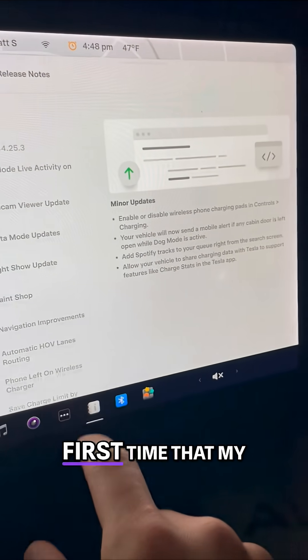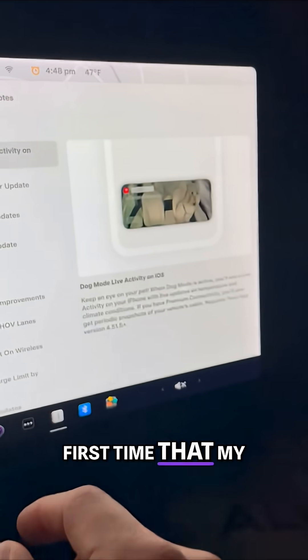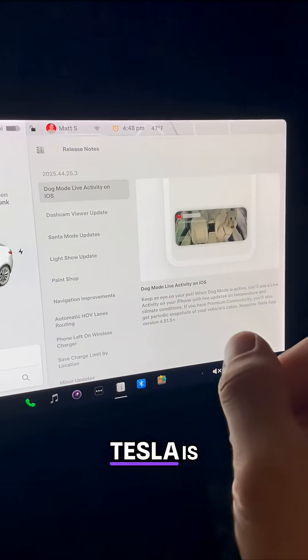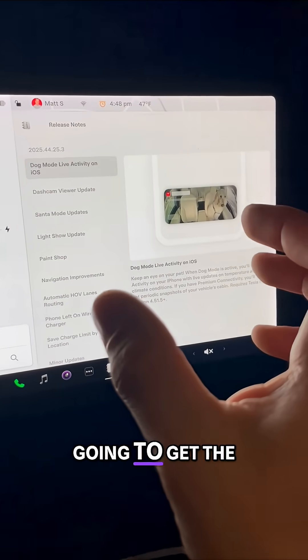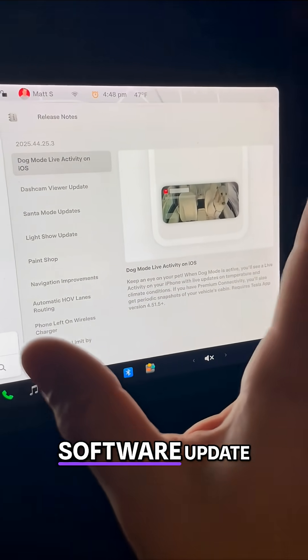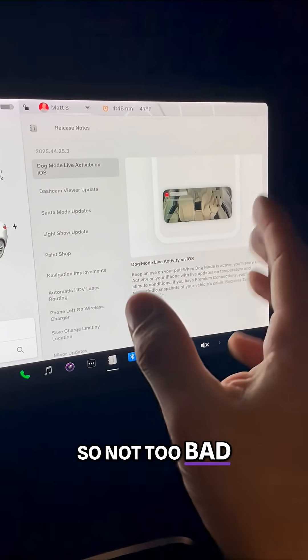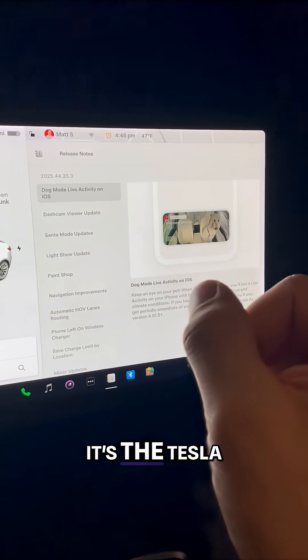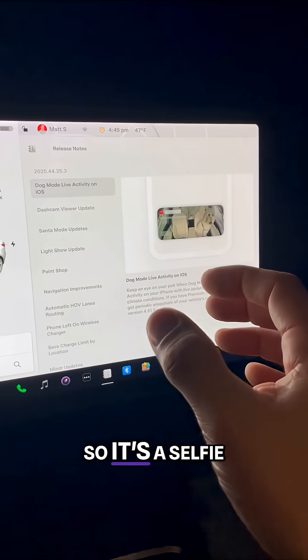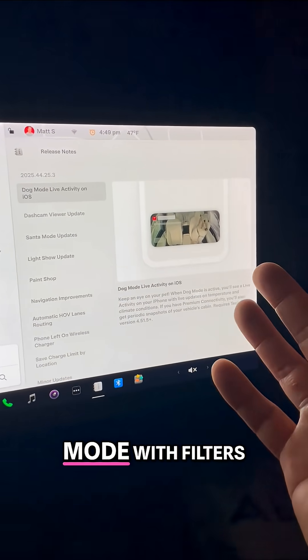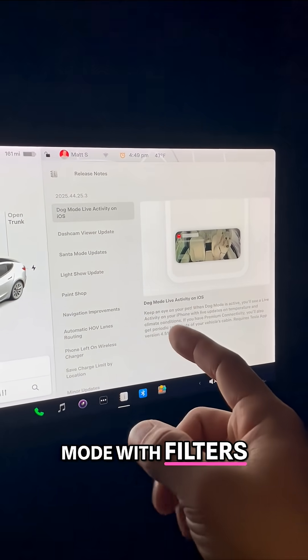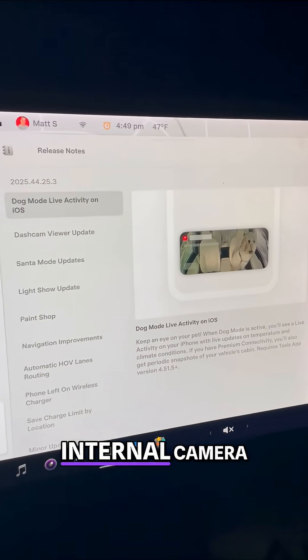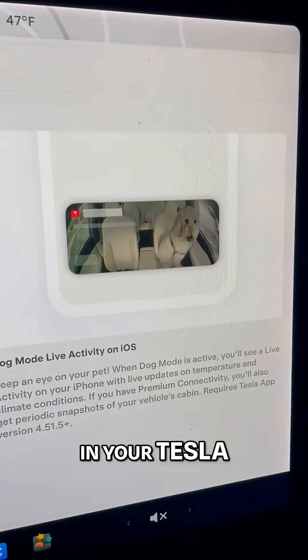But this is the first time that my hardware three Tesla is going to get the software update. So not too bad. Oh, I remember it's the Tesla Photoshop. It's a selfie mode with filters and stickers that uses the internal camera in your Tesla.